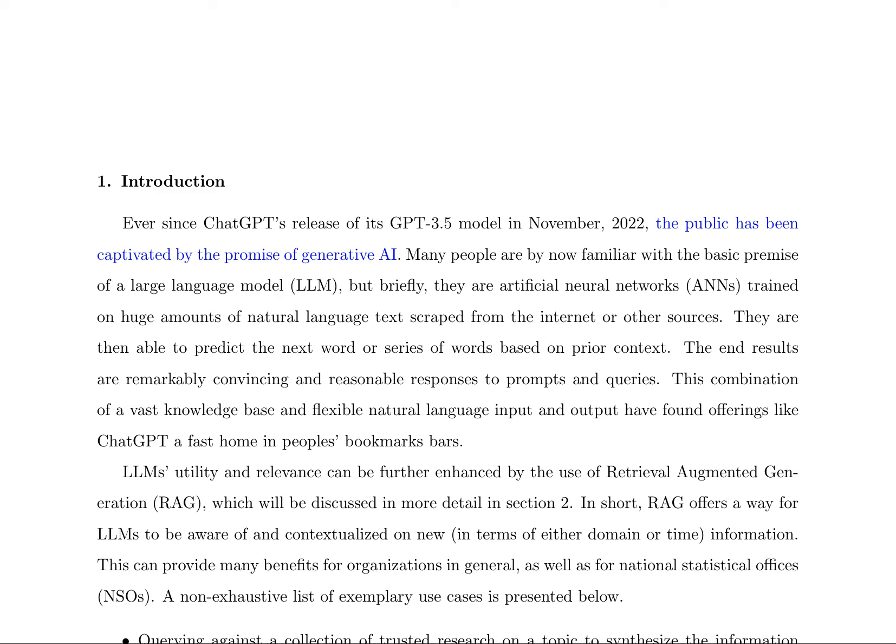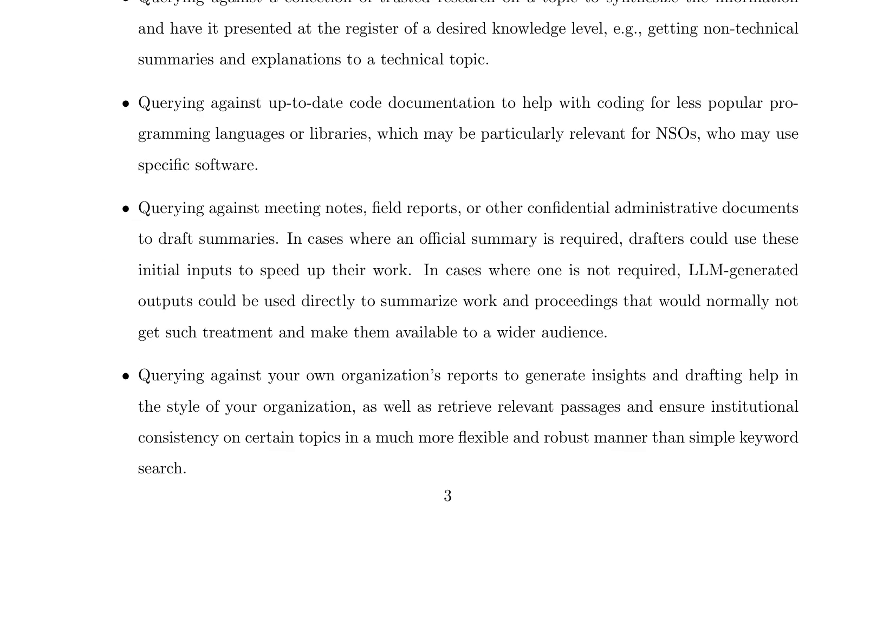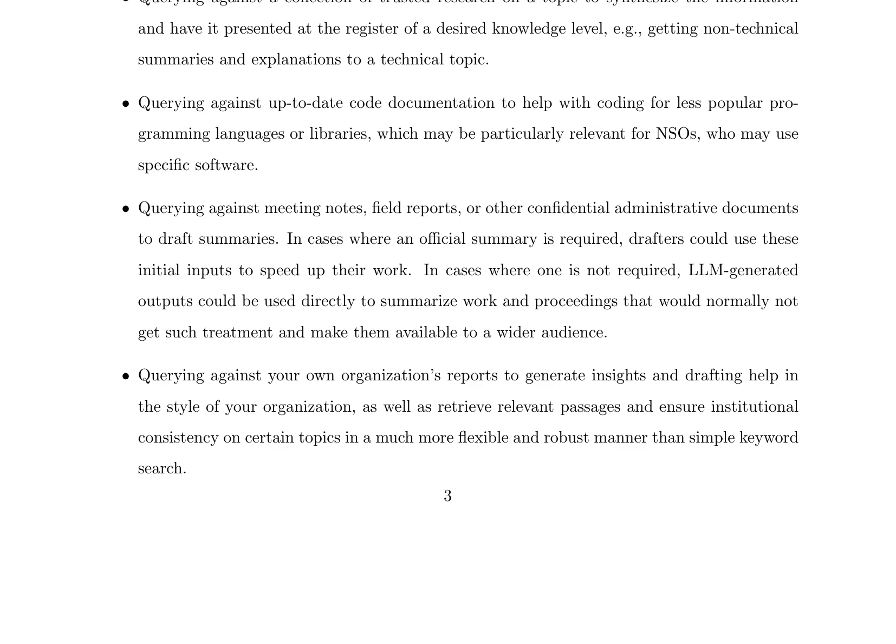The potential benefits of LLMs, particularly when augmented with RAG, are multifaceted. For instance, they can be employed to query a collection of trusted research on a topic, synthesizing the information and presenting it at a desired knowledge level. This can facilitate the creation of non-technical summaries and explanations of technical topics. Additionally, LLMs can be used to query up-to-date code documentation, providing assistance with coding for less popular programming languages or libraries, which is particularly relevant for national statistical offices (NSOs). Furthermore, LLMs can be utilized to query meeting notes, field reports, or other confidential administrative documents, generating draft summaries that can be used to speed up the work of drafters or even replace manual summarization. Another application is querying against an organization's reports to generate insights and drafting help in the style of the organization, while also retrieving relevant passages and ensuring institutional consistency on certain topics. The examples presented demonstrate the vast potential of LLMs and RAG in enhancing productivity, accessibility, and consistency in various domains.